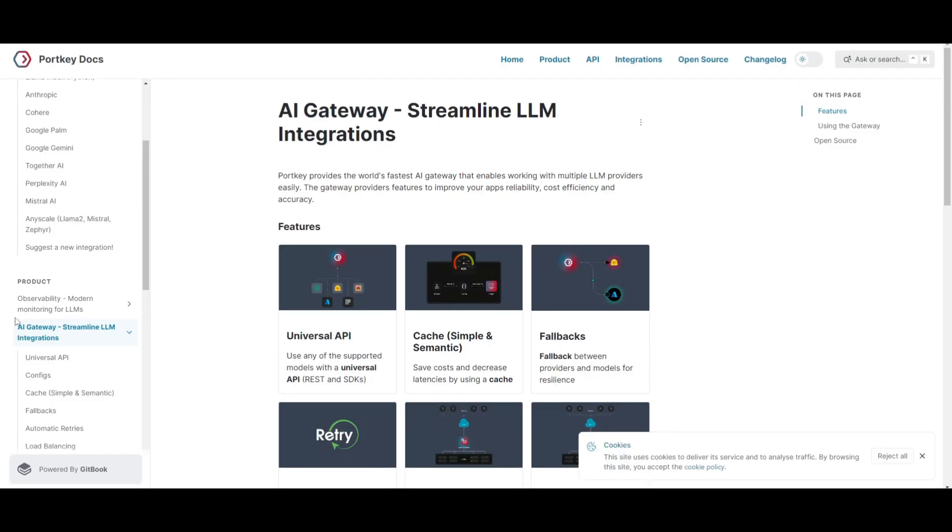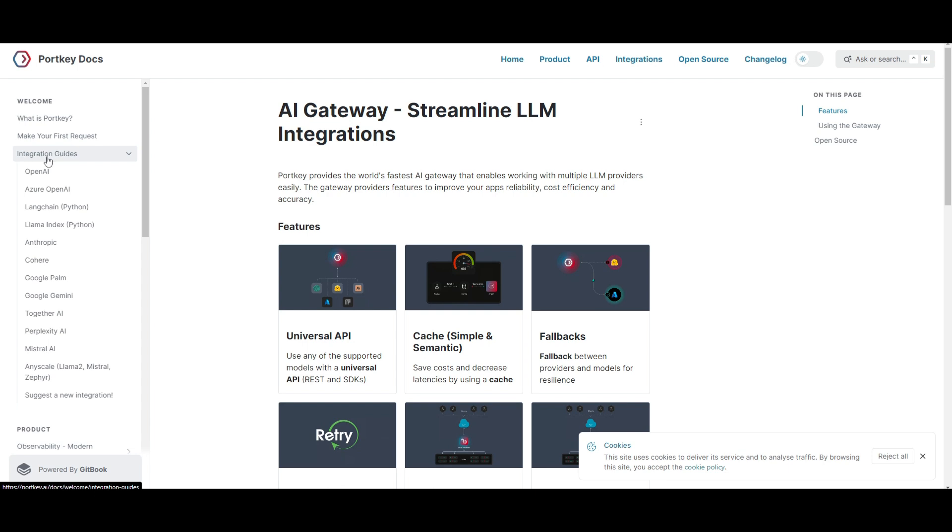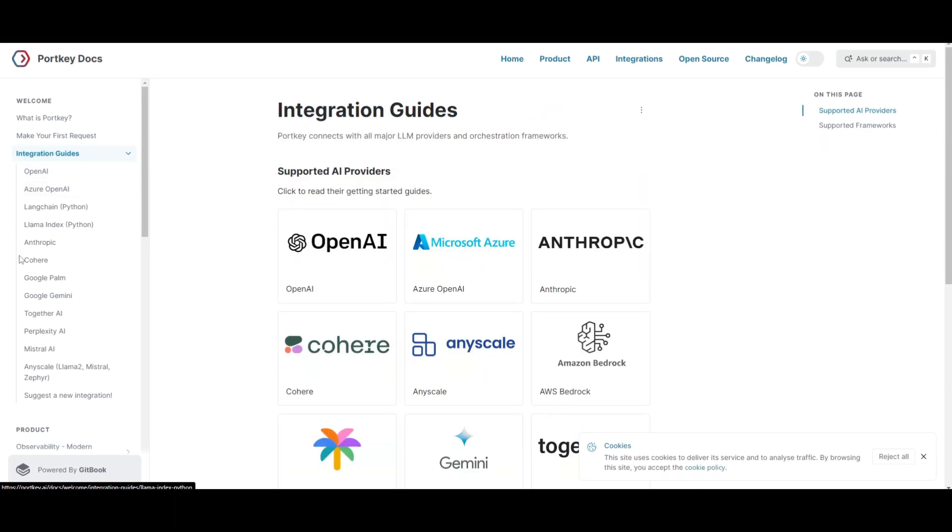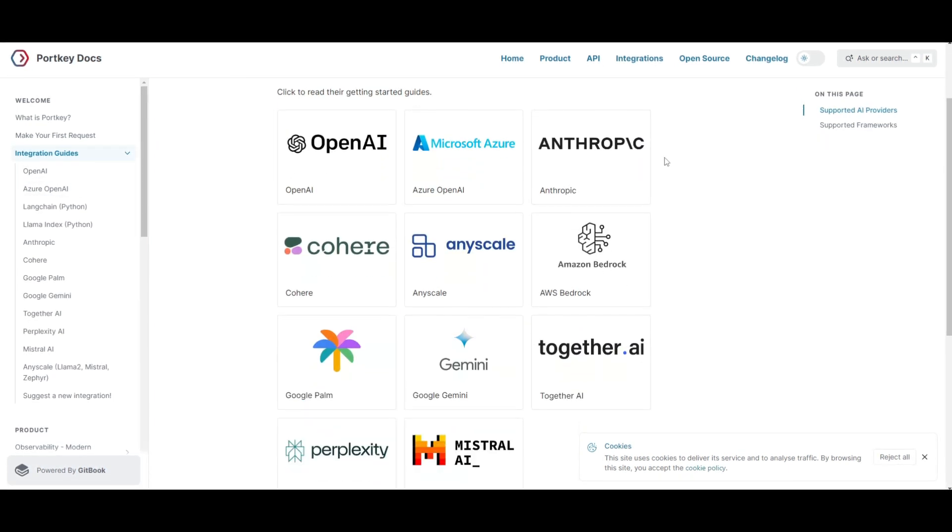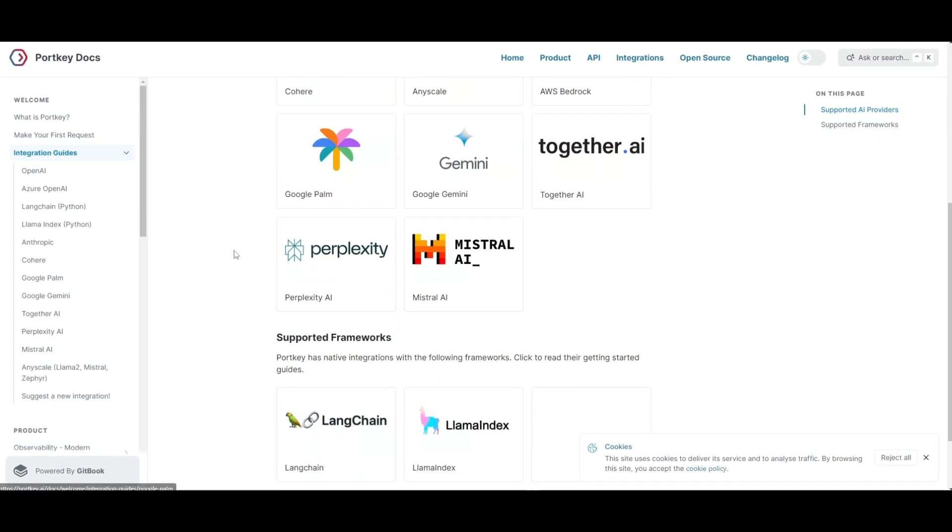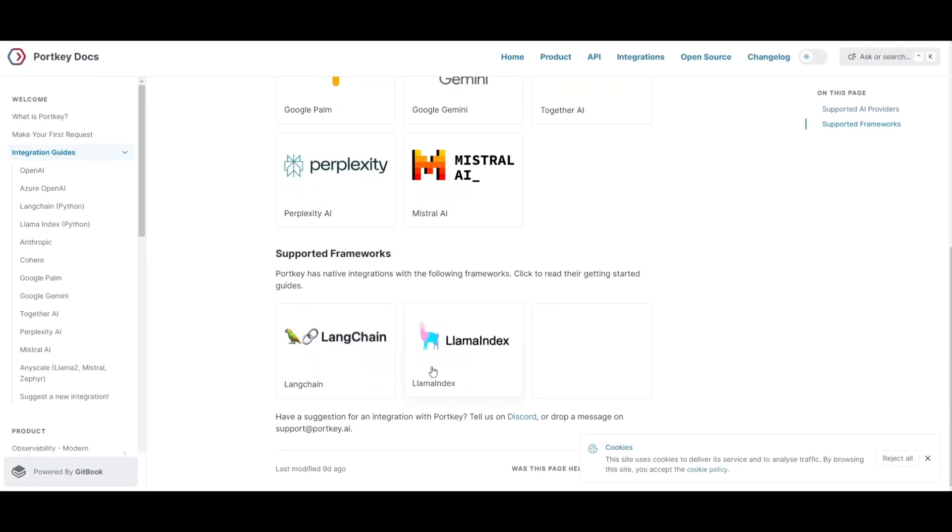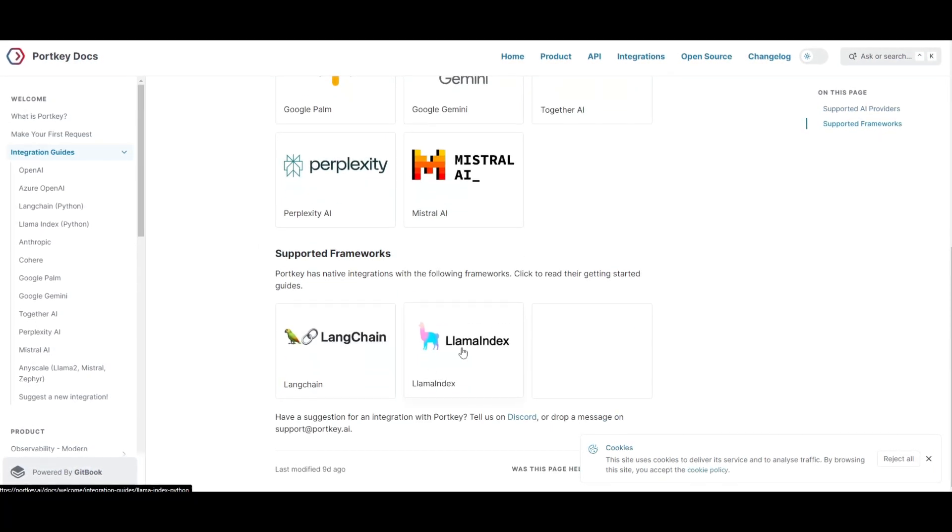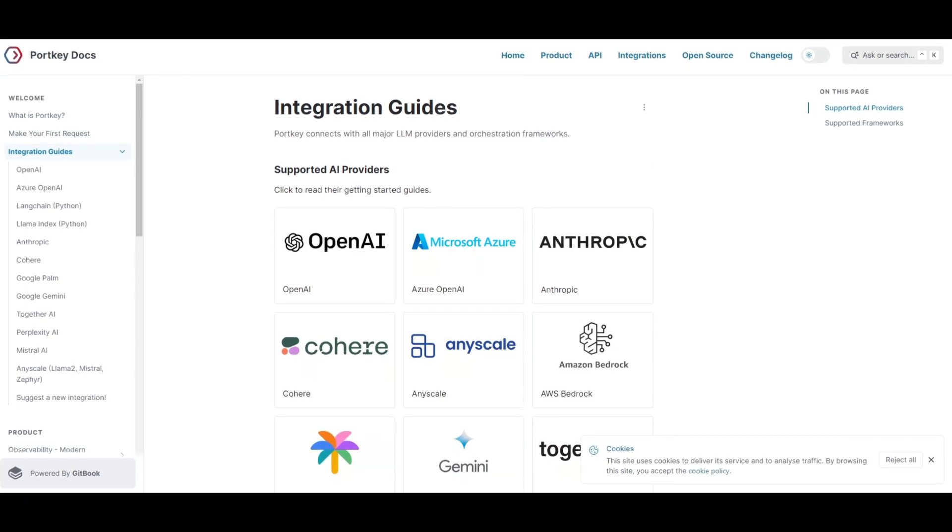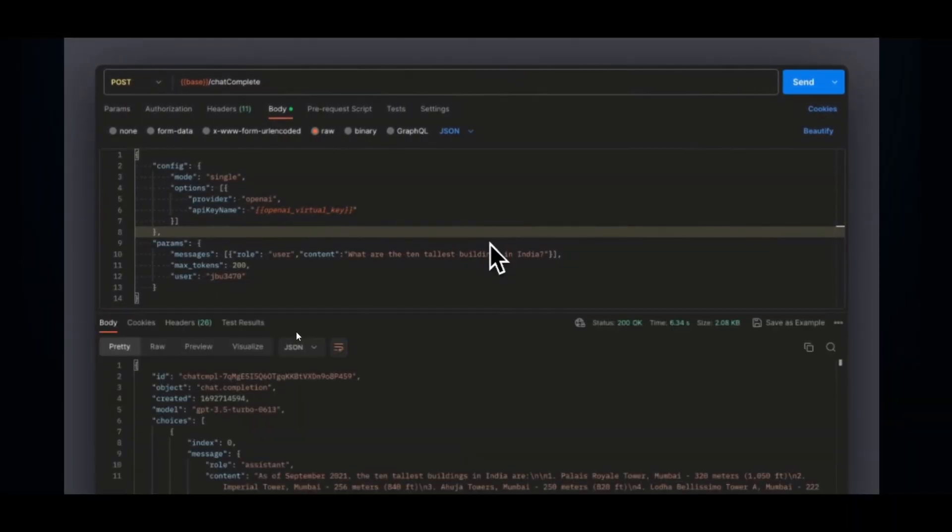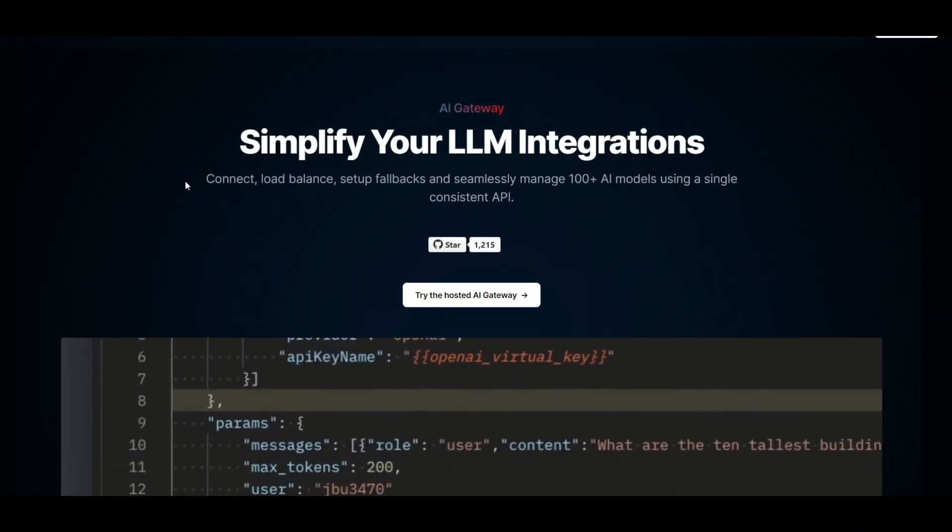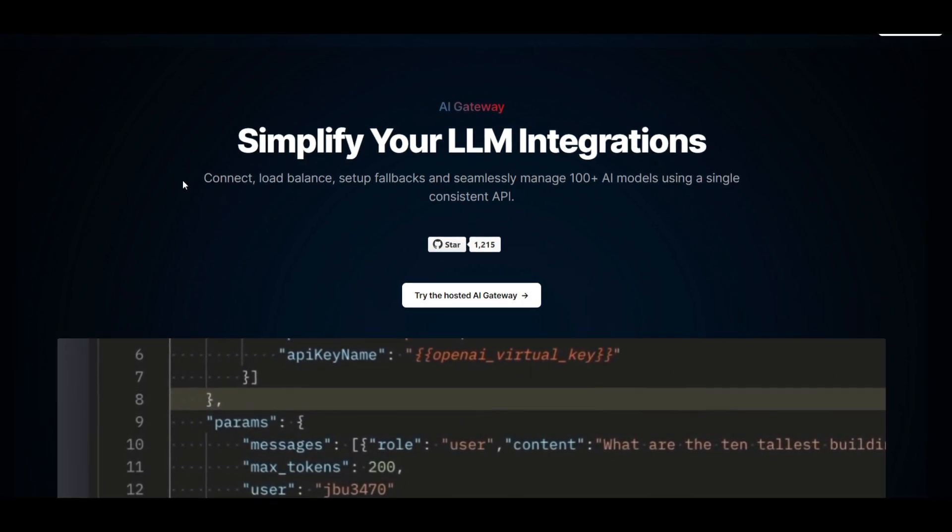Now, if you take a look at their documentation, and if you scroll to the integration guides, you can see that there's multiple different models, as well as providers, that you can work with. There's also supportive frameworks like LangChain and LlamaIndex that you can integrate, as well as help use the API integration method to help you with various different applications.